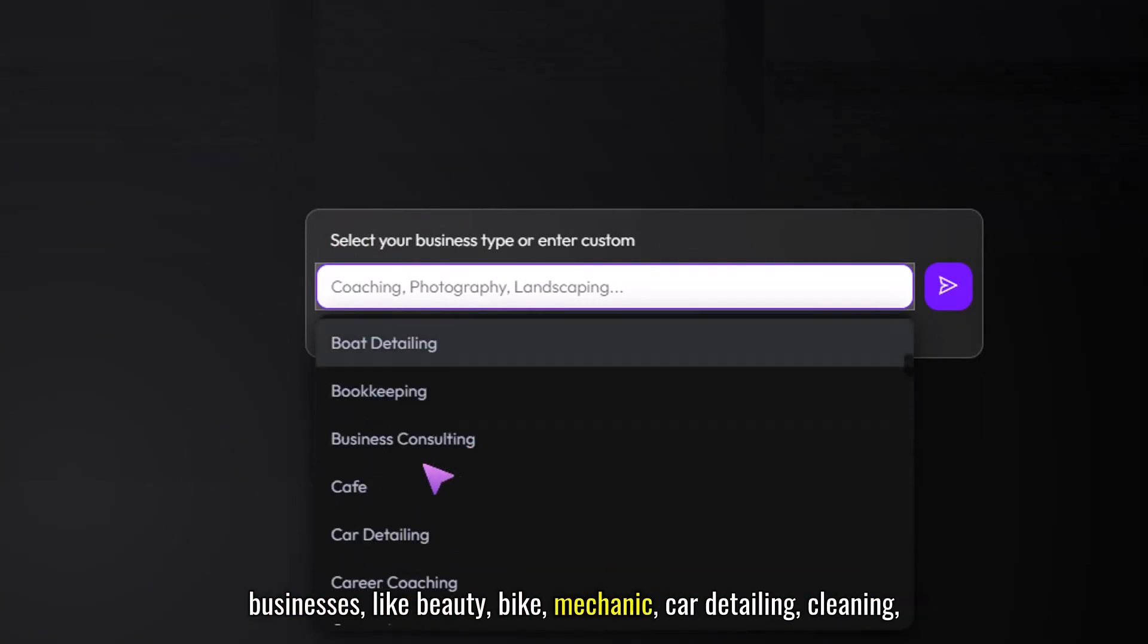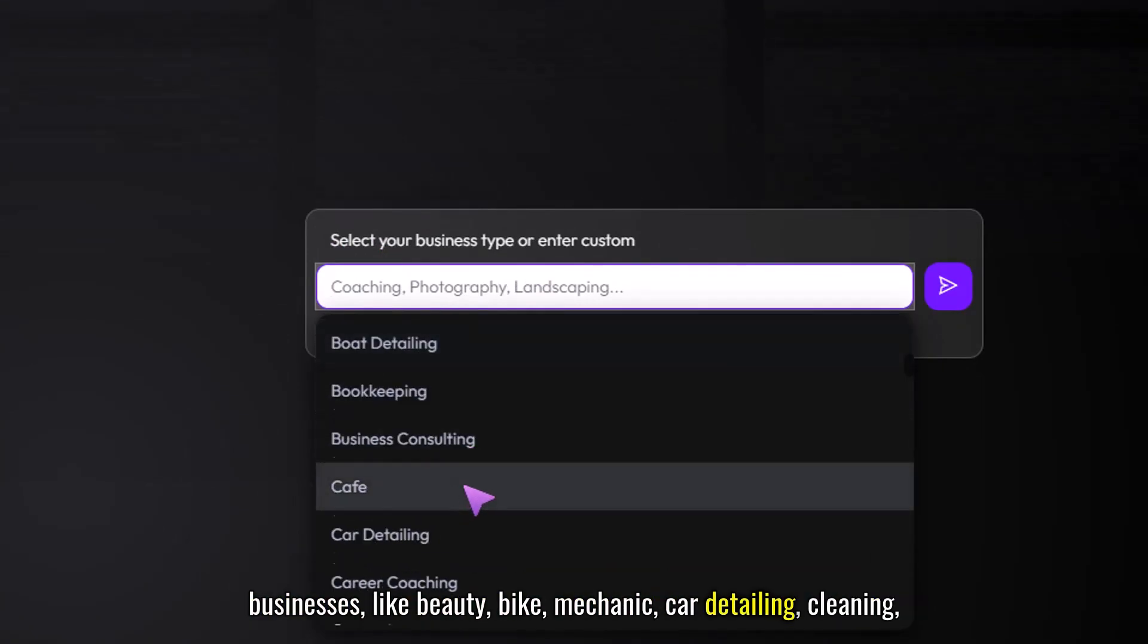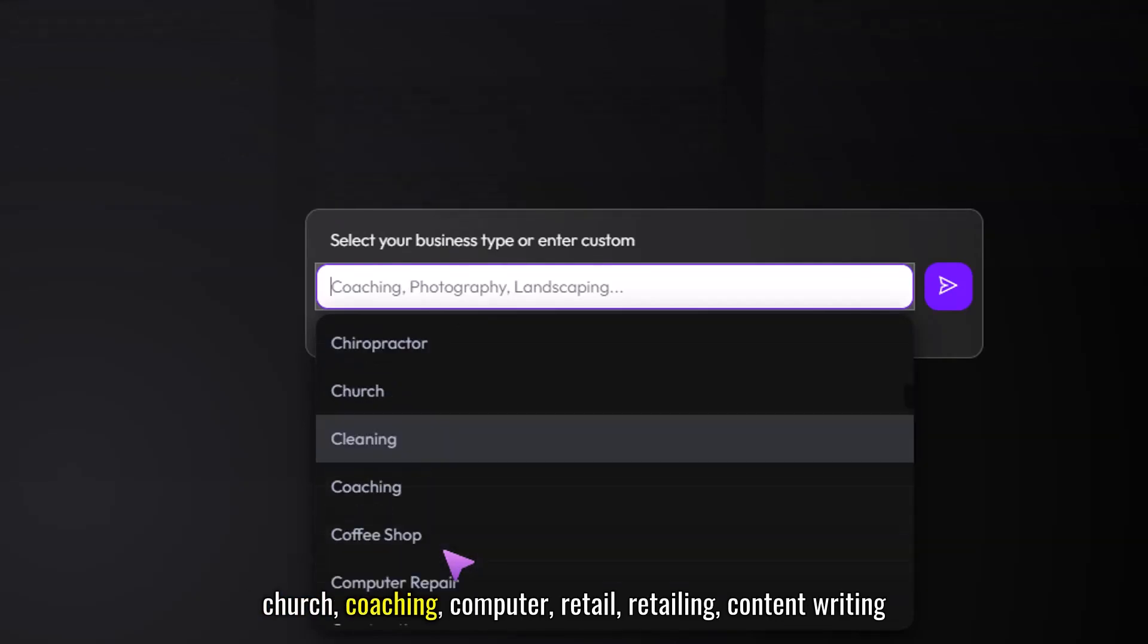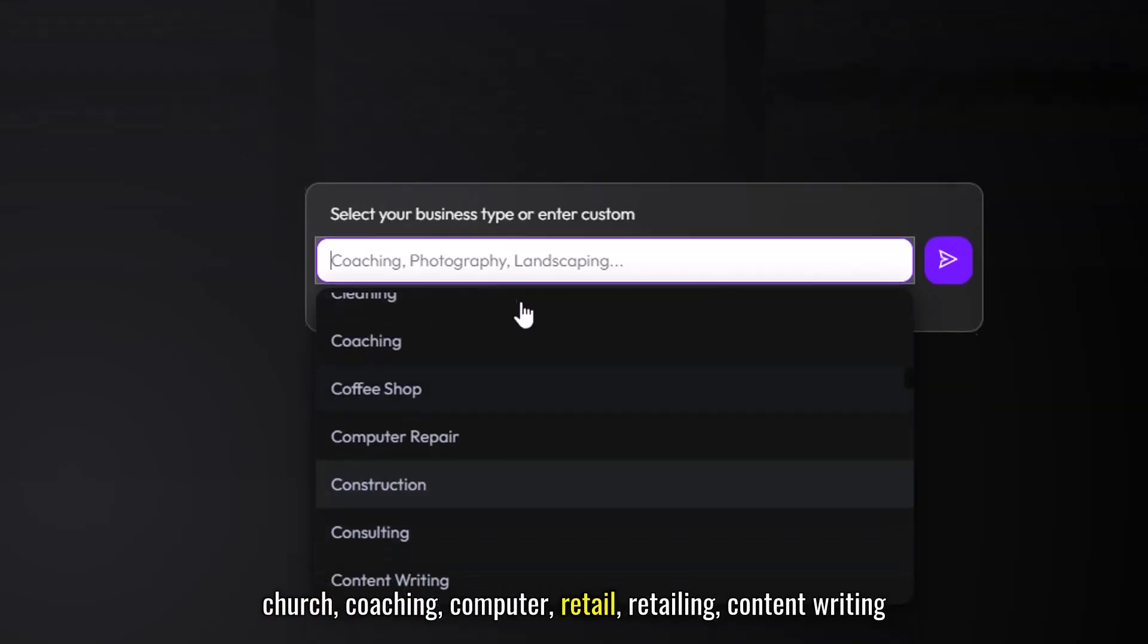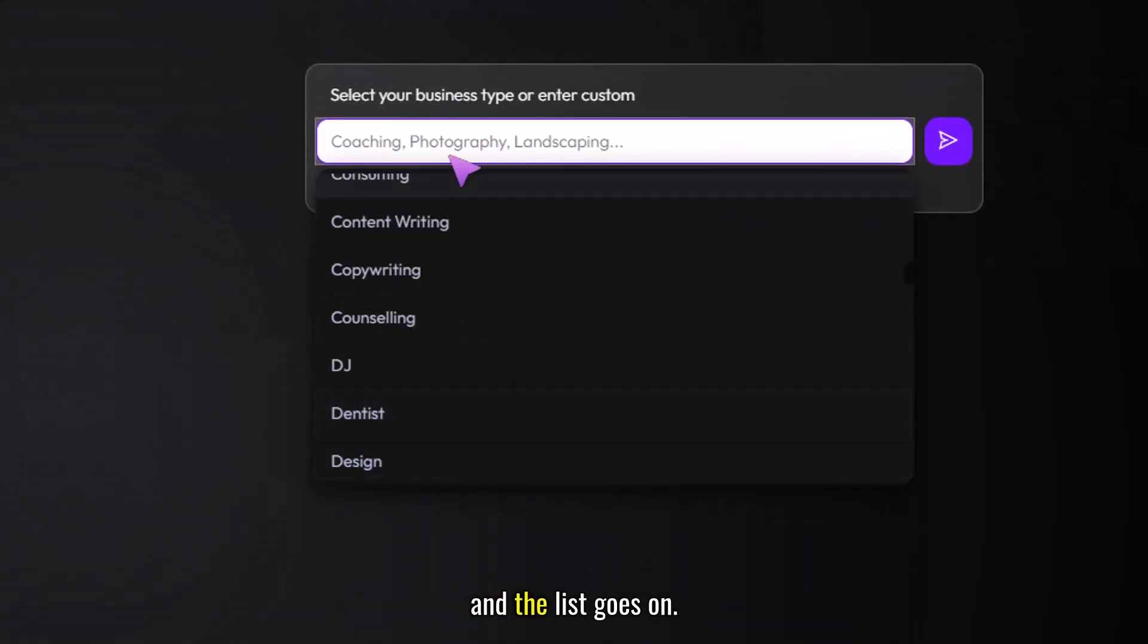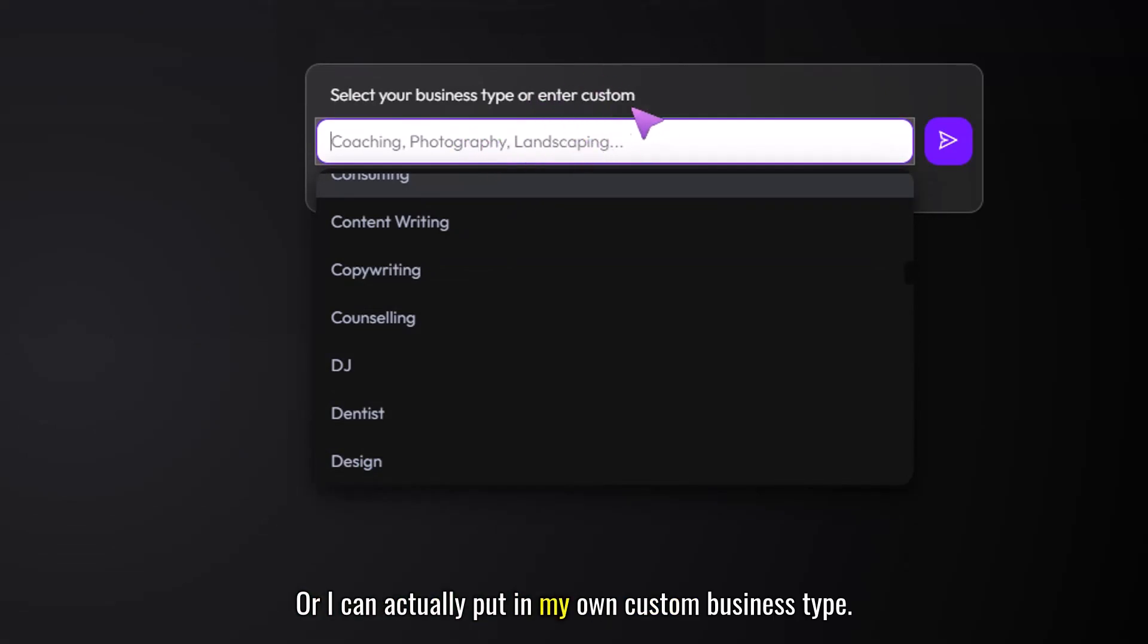Like beauty, bike mechanic, car detailing, cleaning, church, coaching, computer retail, retailing, content writing and the list goes on, or I can actually put in my own custom business type.